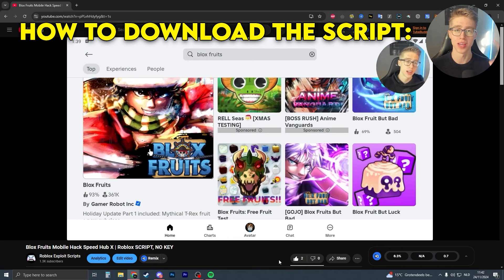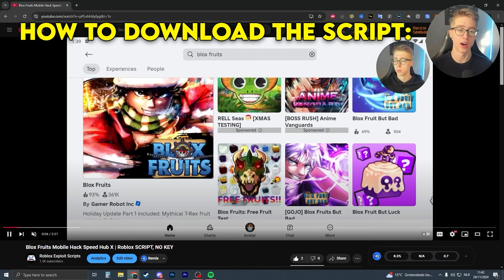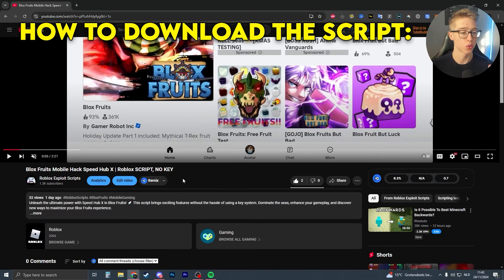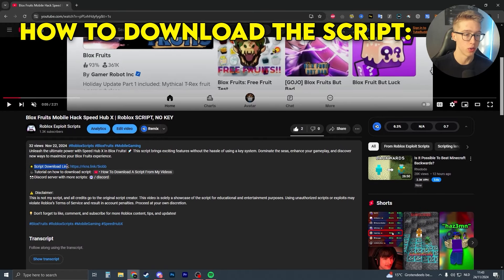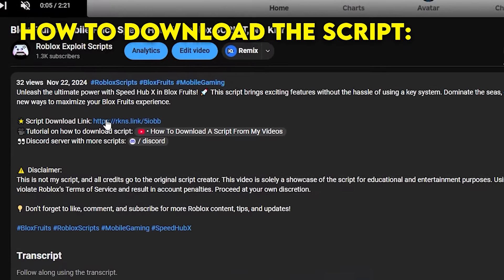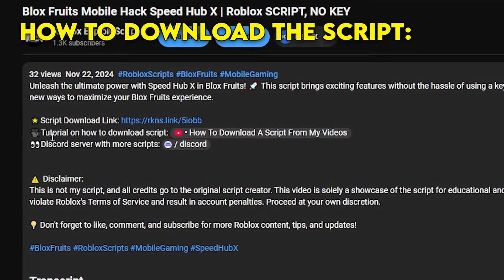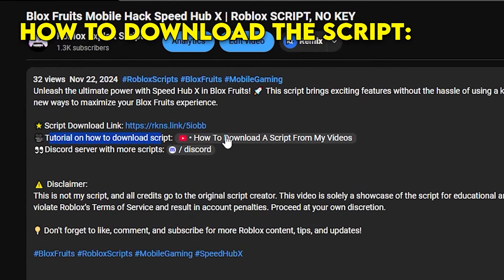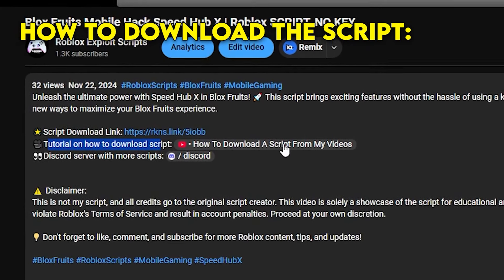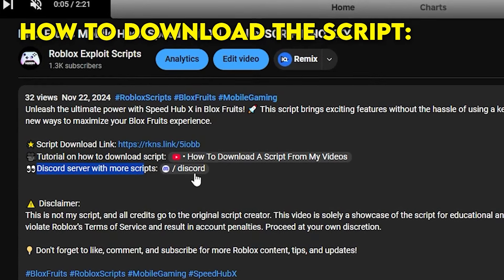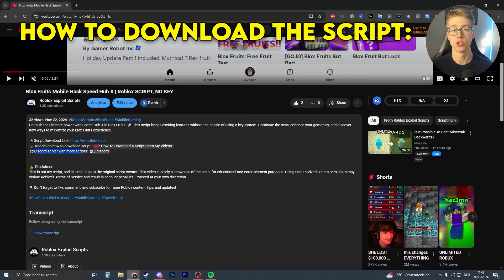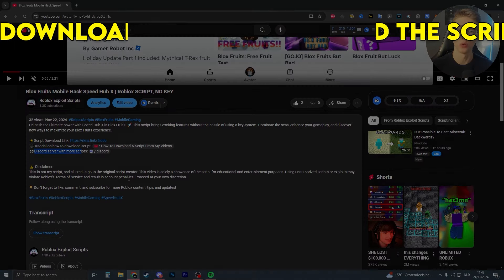If you're looking to download the script mentioned in this video, scroll down in the description, click on 'more,' and you'll see the script download link. Clicking that link will take you to the download page. There's also a second link with a tutorial on how to download a script if you have any troubles, and a third link to my Discord server where you can share scripts with others.